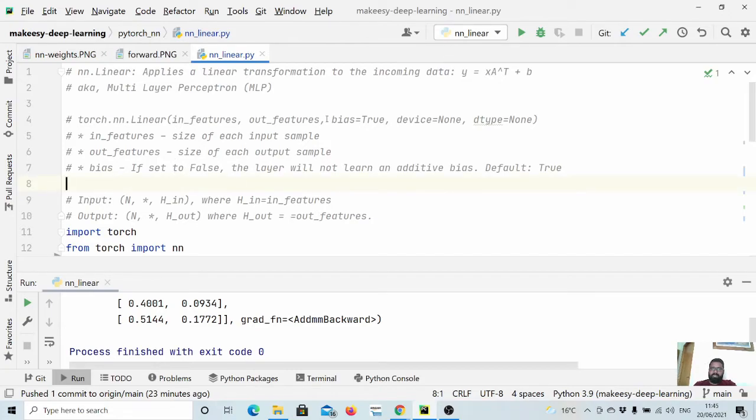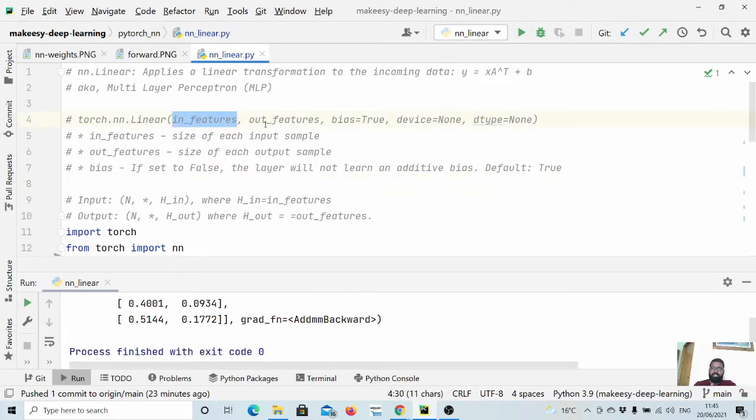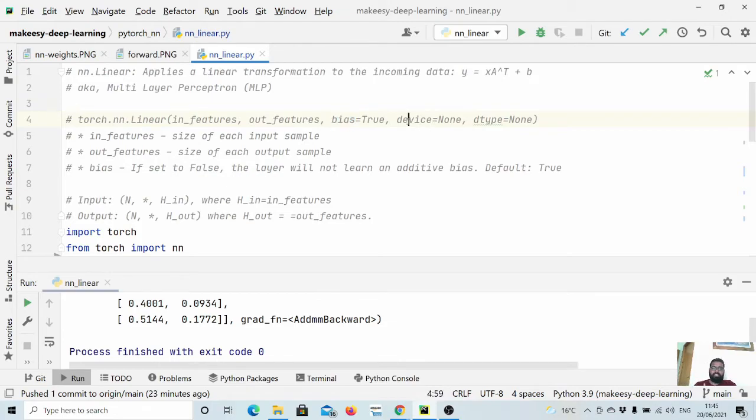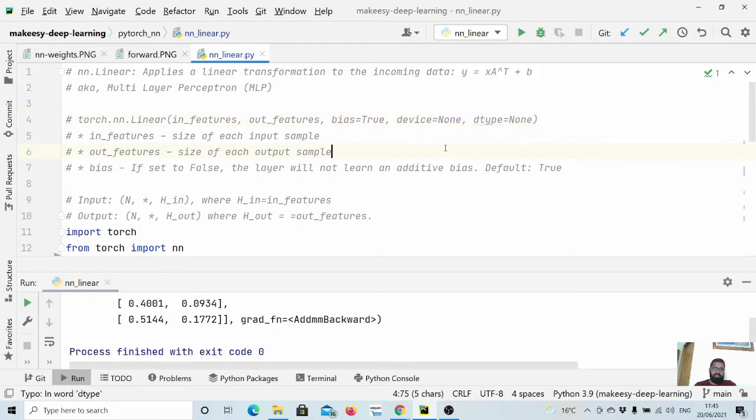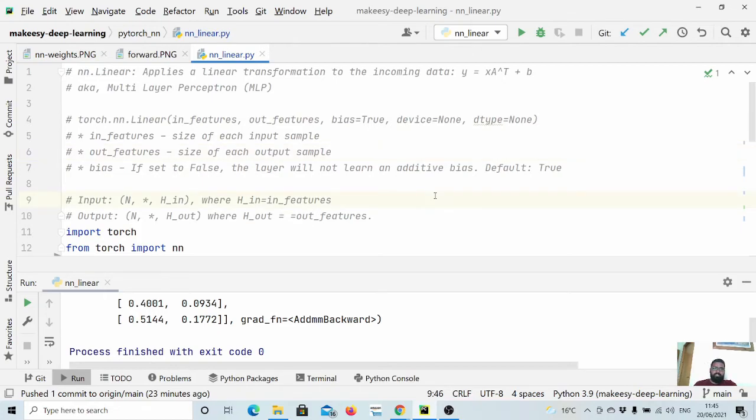So nn.linear requires in_features, out_features, and bias is by default true. We can specify device as well whether we want to run it on GPU or CPU. Also we can define the data type as well.